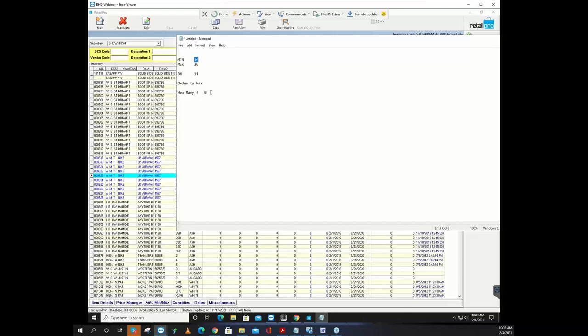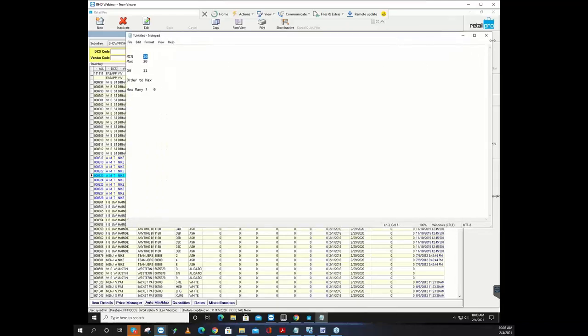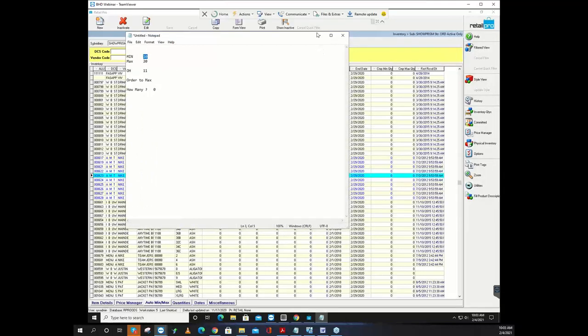There are settings that can change that in the Auto PO and Auto Transfer modules. But out of the box, without changing settings, you have to be below your threshold. So you want to set your min one above where you want the order to be initiated. Obviously we can manually edit those.